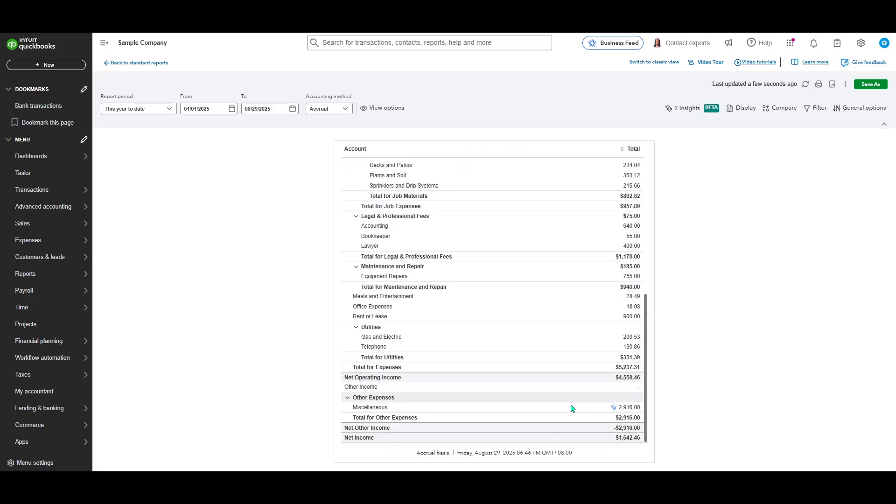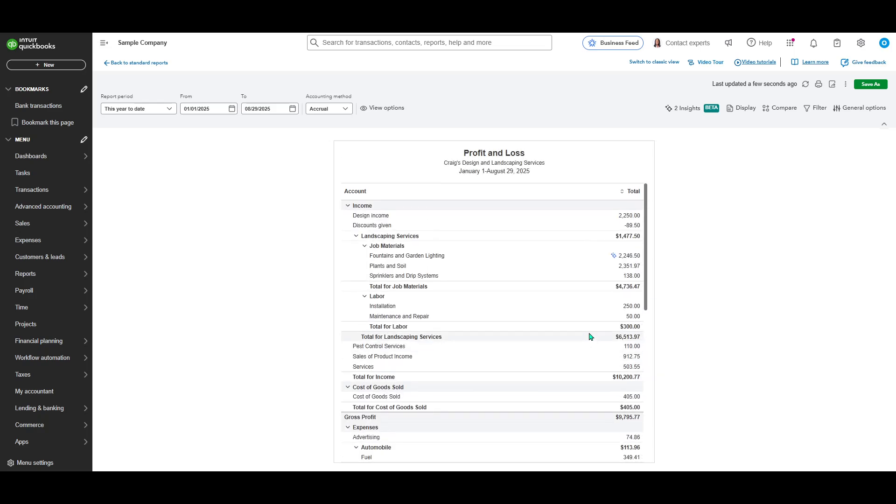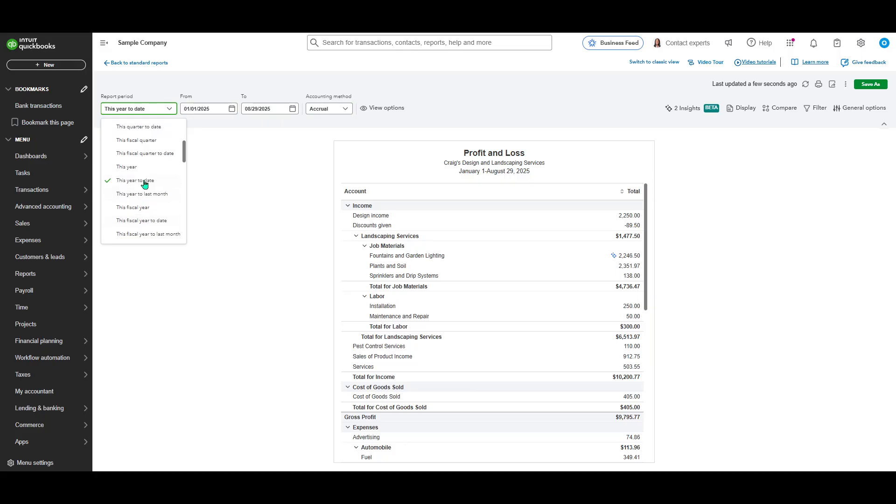Next, you have the chance to make this report even more relevant to your needs by customizing the date range. If you glance up to the top left corner of the report, you'll find an option allowing you to choose the specific dates you want the report to cover.